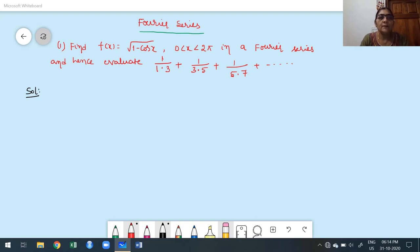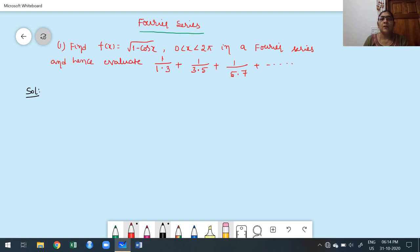Welcome to today's class. In this class we are discussing two more problems. These two problems involve different functions compared to what we discussed in previous classes. The first problem is already on the board: find the Fourier series for f(x) = √(1 - cos x), for x in (0, 2π), and hence evaluate 1/(1·3) + 1/(3·5) + 1/(5·7) + etc.